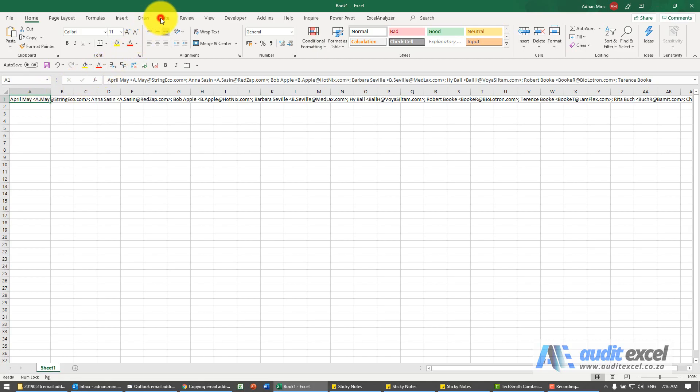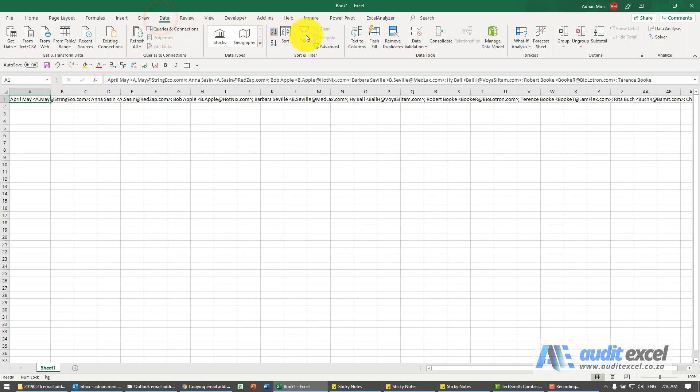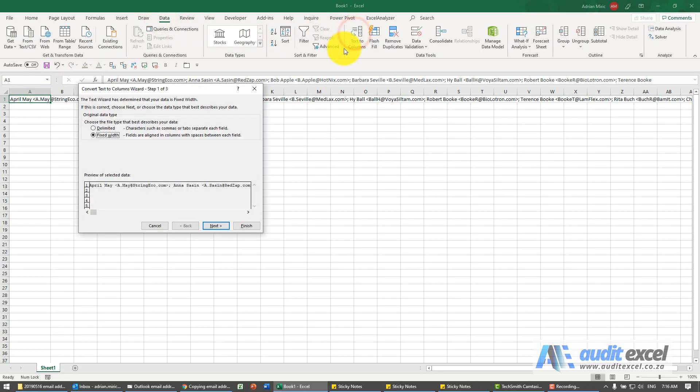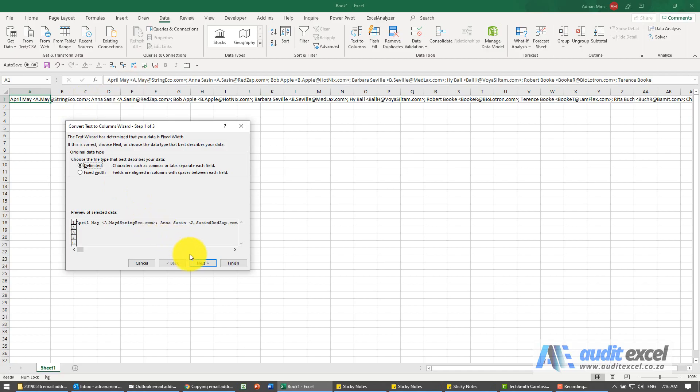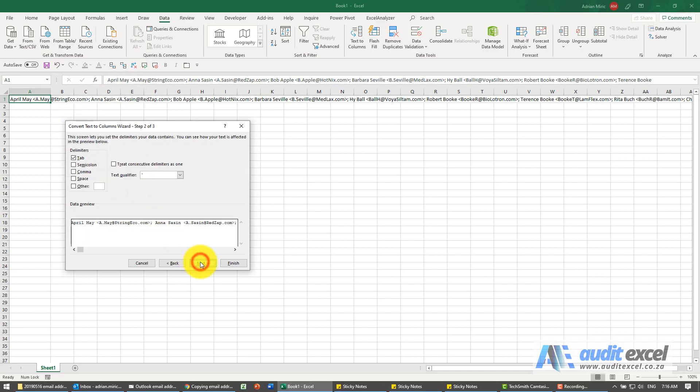Easiest way to do this, I'm going to go to Data, Text to Columns. It's delimited and you can see it's split with a semicolon in my case. Say Next, change it to semicolon, so you can see the lines seem to be appearing in the correct place.